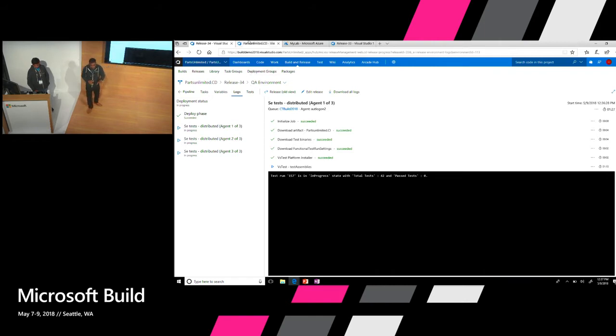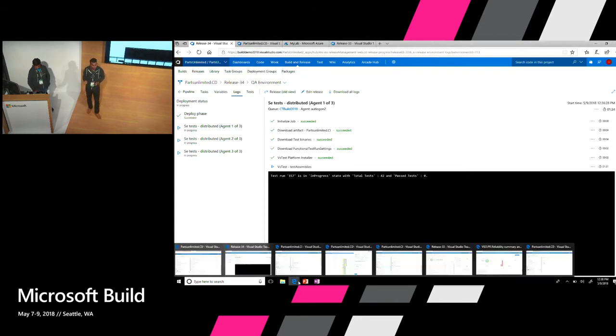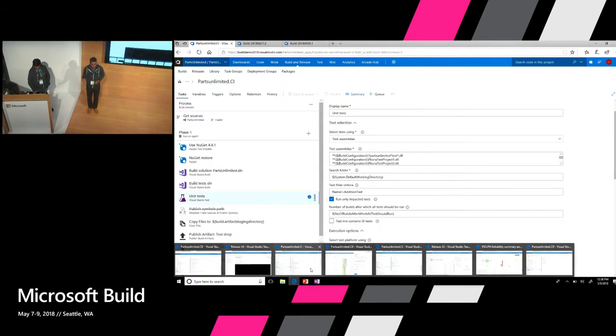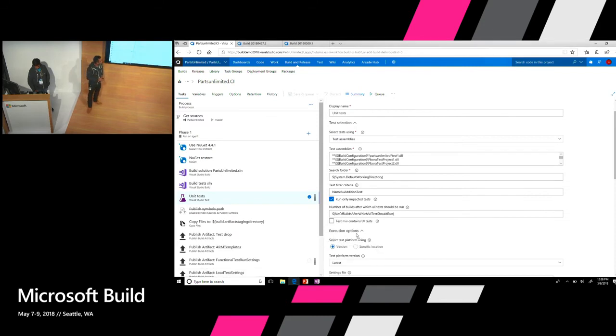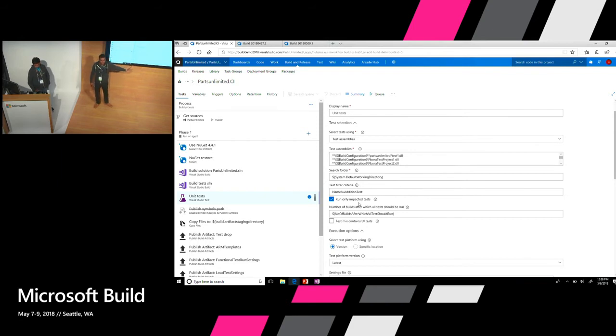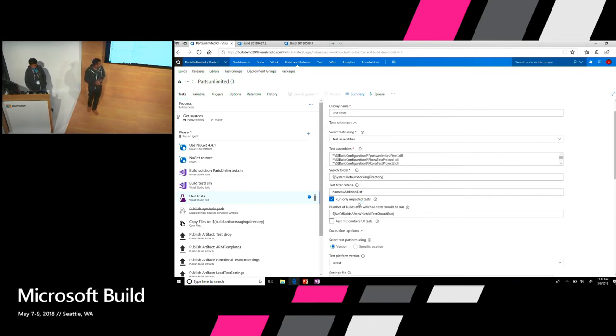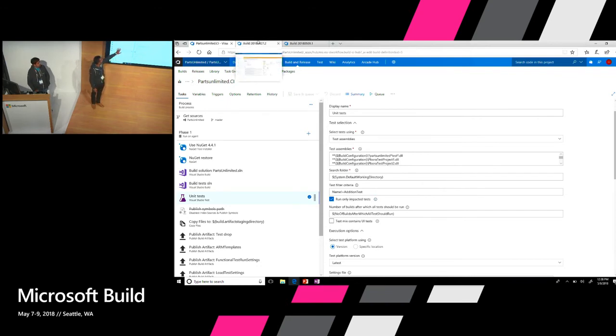That's one part of it. If you look at the other part of it, you don't want to run all the tests all the time. Sometimes you want to run tests which are impacted because of the code change that you made. So that is where, again, another option that we have on VS test which is about run only impacted tests. So what you're essentially doing is there's a mapping between the code that is being changed and the tests that are actually running. I'll give you an example of what that actually means.